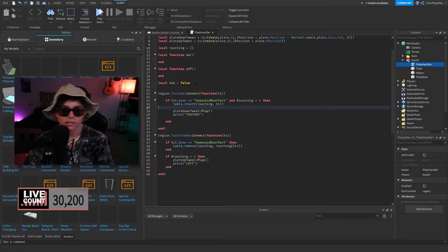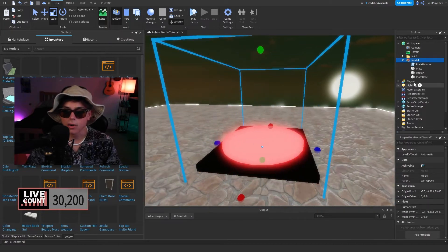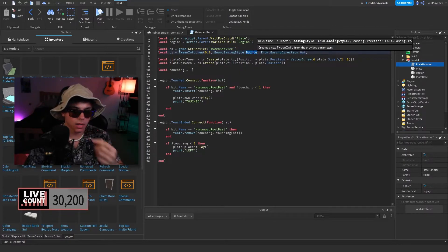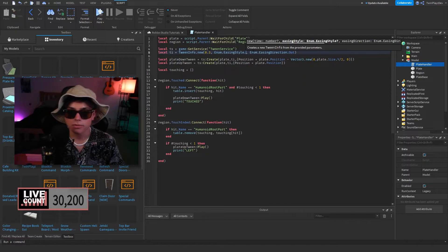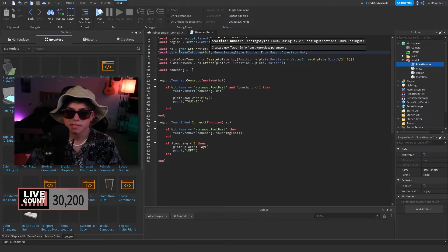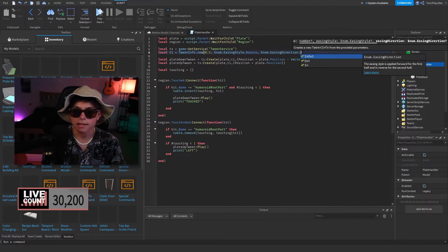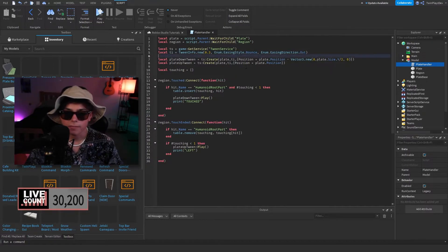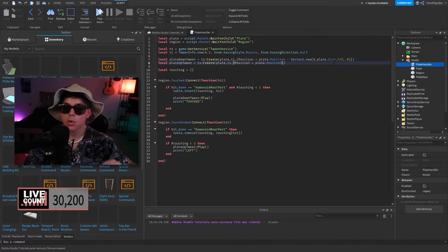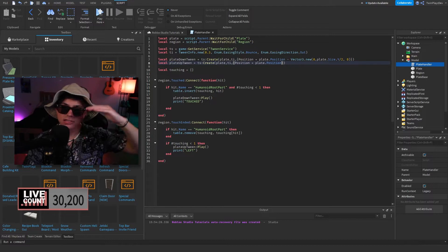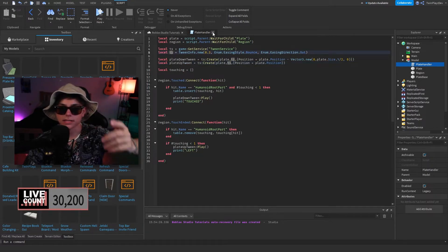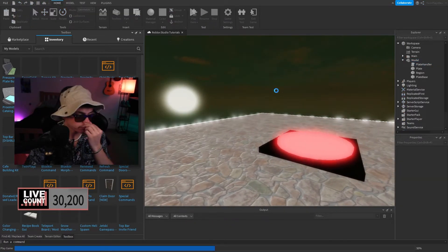I didn't really explain the tweens — we have the Enum easing styles. You can change it to bounce, out, there are a lot of options. If you do dot EasingStyle, you can see all of them and customize however you want. Bounce is recommended — it looks nice. You set how long it takes, and TweenInfo.EasingDirection in or out. What it's doing is grabbing the plate's current position and changing the size on the Y-axis — going up or down as needed. Then you play that tween info.